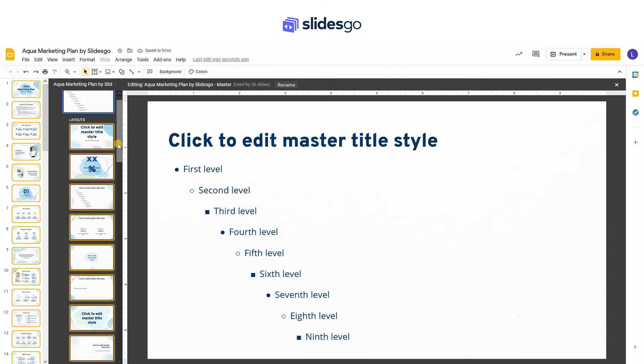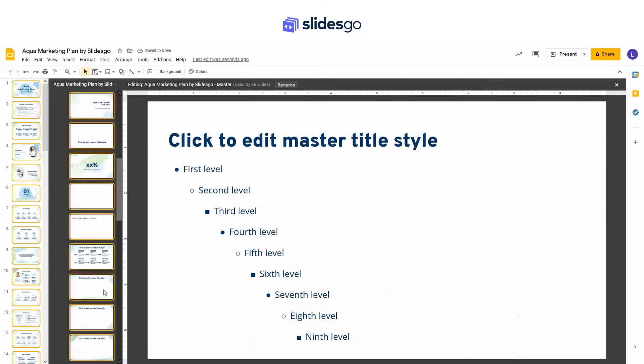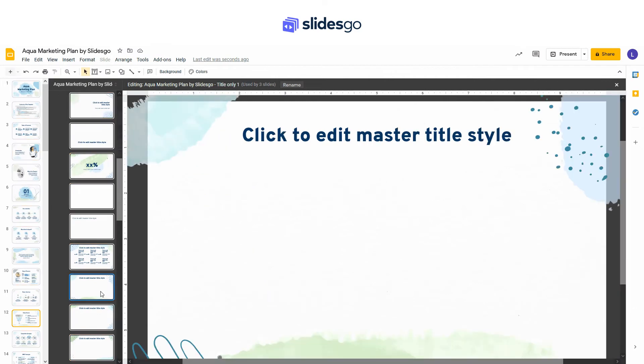Take into account that this background won't be editable. There is a second way to do it.